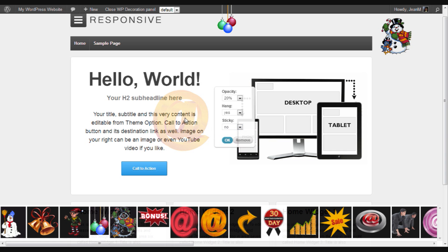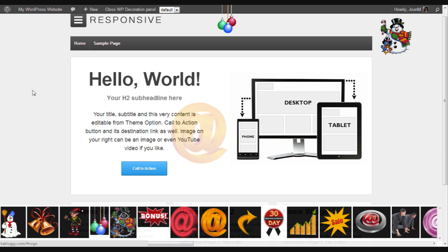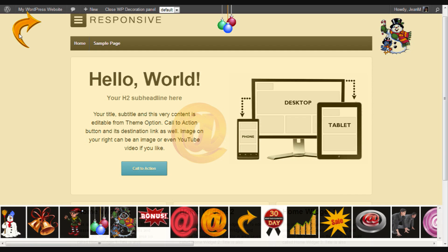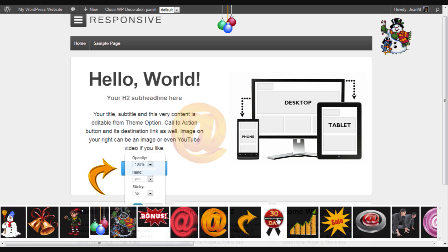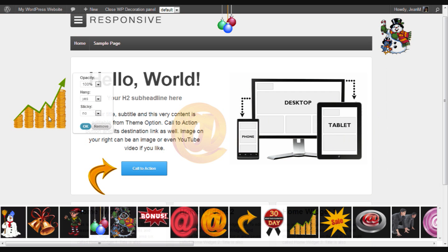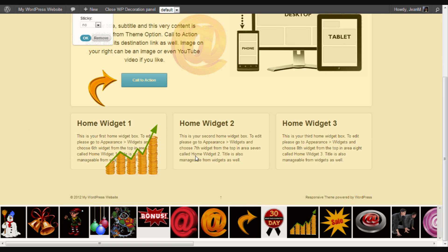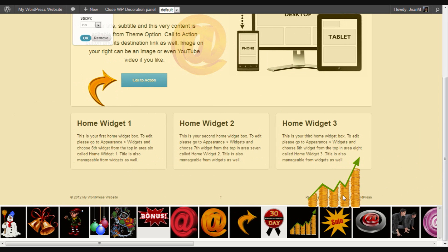We can decide whether we want the image to hang over the page and we can make the image sticky, which means that it will show on every page on your site. If you don't make it sticky it will only show on the page that you put it on. Now you'll also notice that the page is changing in color slightly as I'm clicking these images.